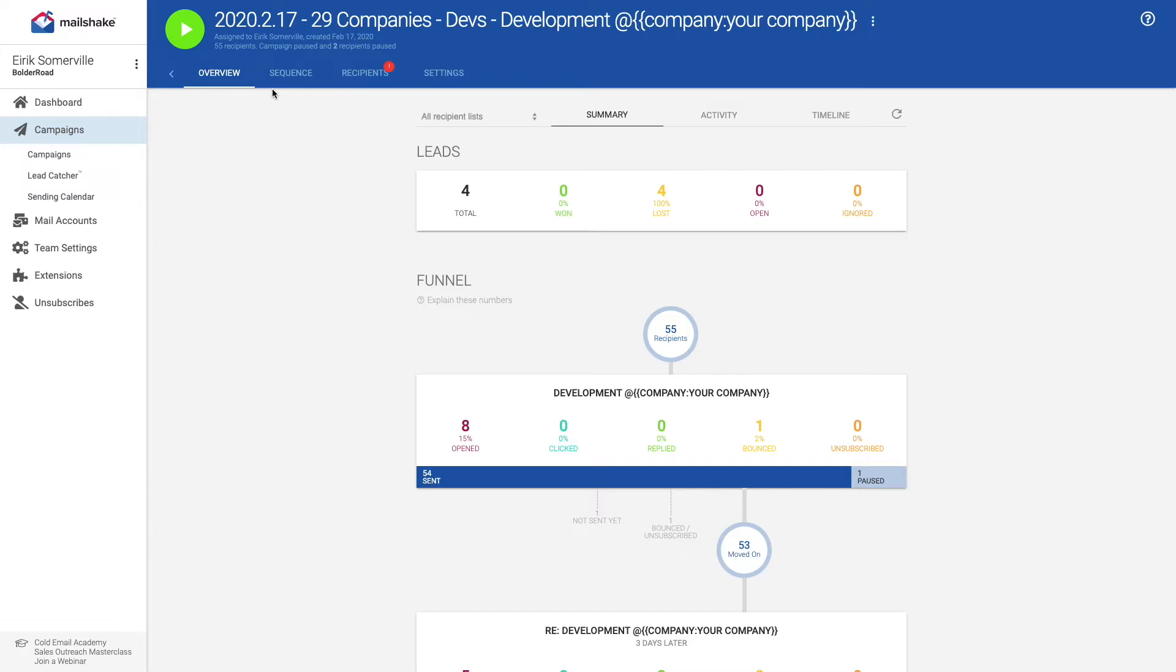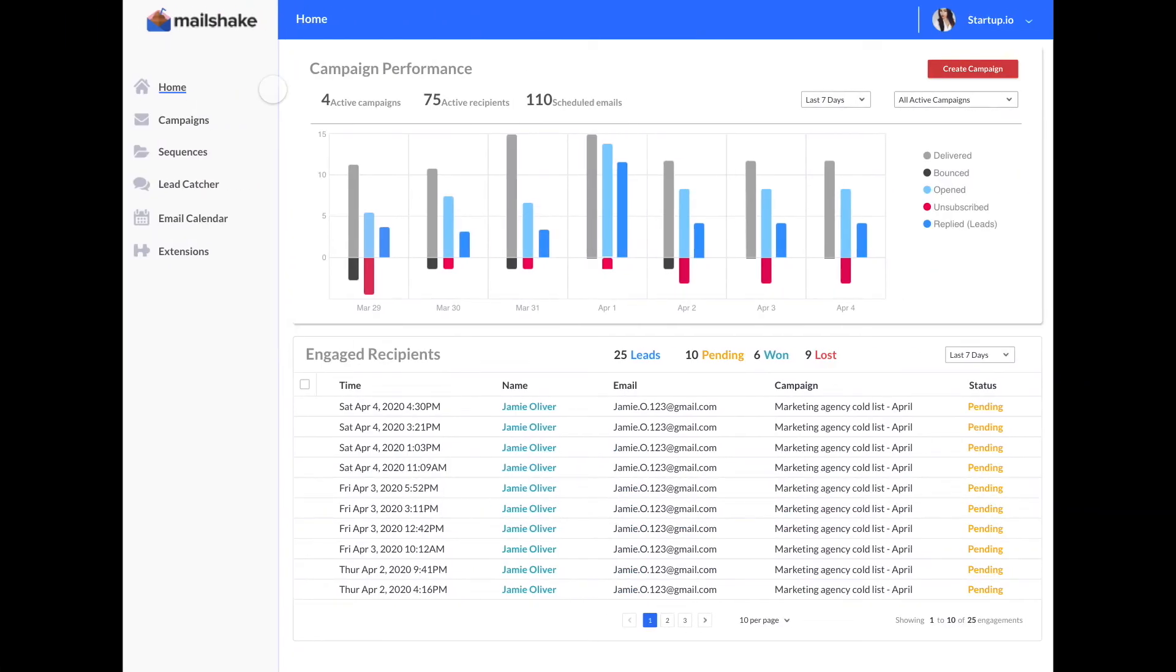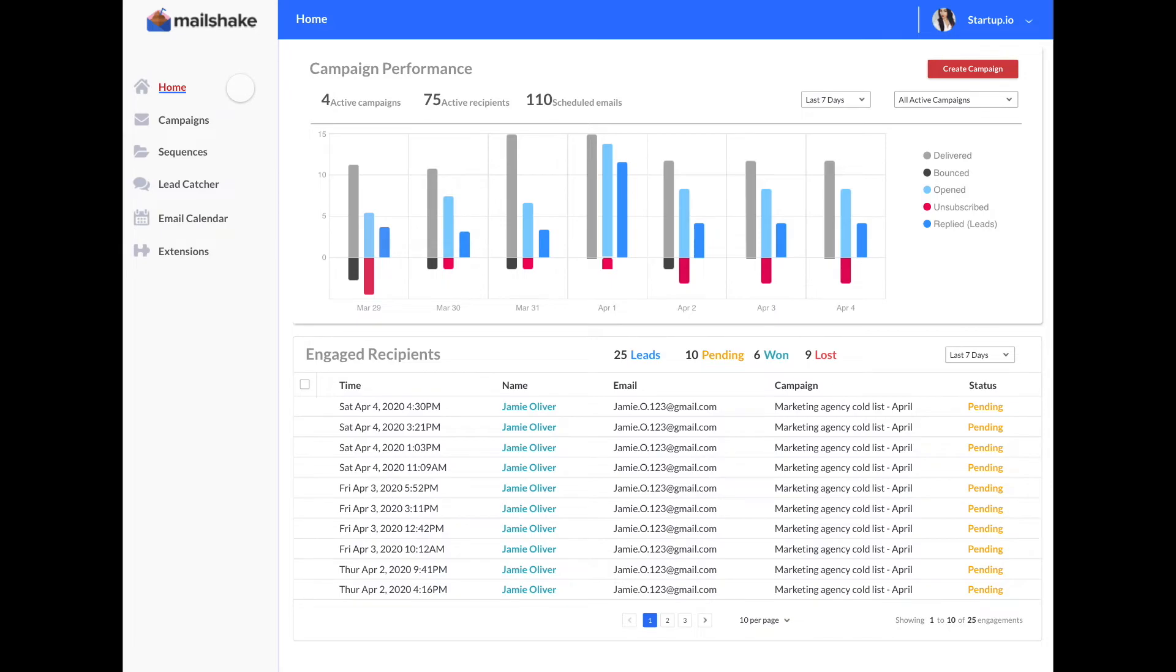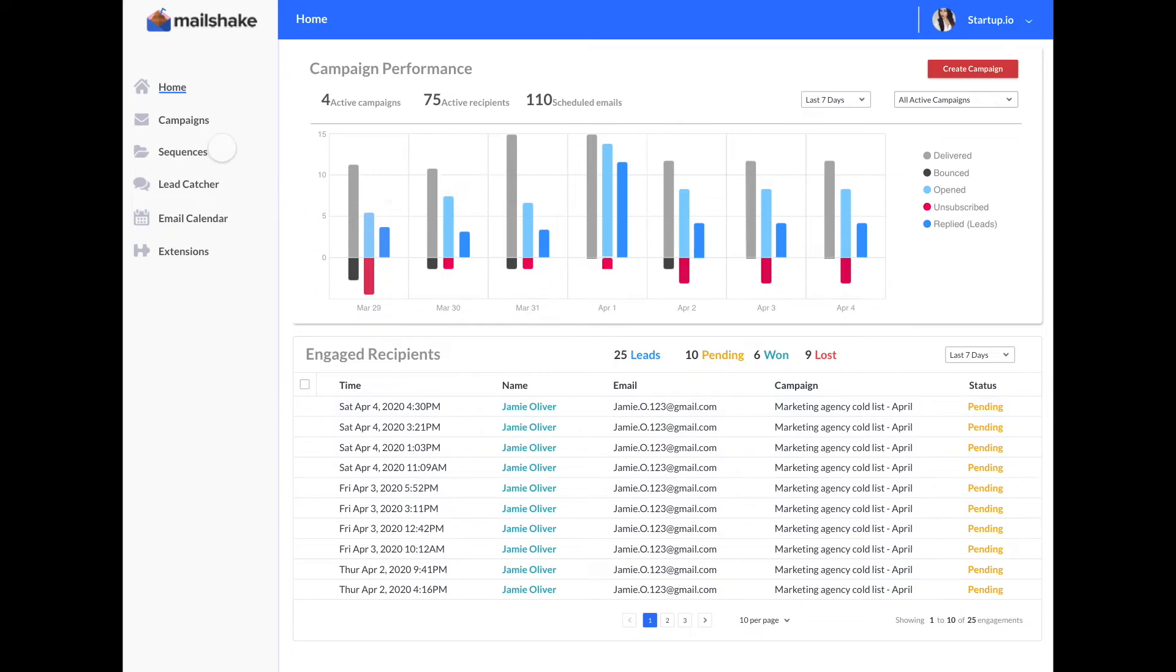In our solution, for the first friction point of reporting accessibility, we took all the relevant information to your two user objectives and put it on the homepage. So I can see how all my campaigns are doing relative across how all my active campaigns are doing, as well as who's engaged and how they have engaged.